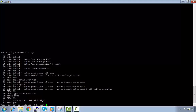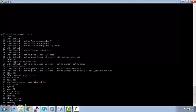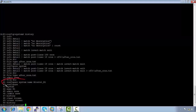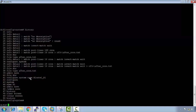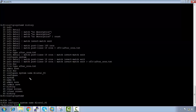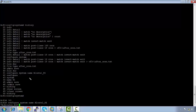If I type 'history' and want to re-run one of those commands — for example number 41, 'configure system name Alcatel R1' — I can go to the root and press exclamation mark followed by 41. It will run that command in the correct context. This saves you from having to retype it; just use exclamation mark plus the history number.